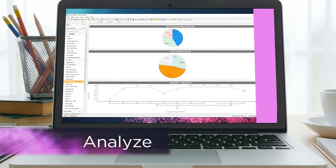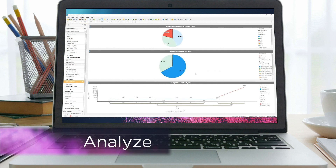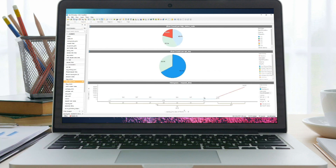Analyze program performance with configurable KPIs and endpoint-level drill-down. Visualize program performance in Mashery, and run advanced analytics with TIBCO Spotfire.